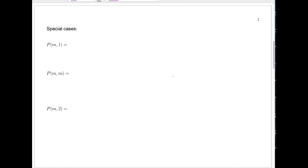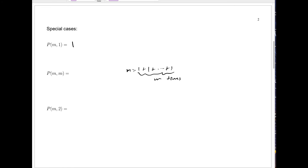Here are some special cases. What is p(m, 1)? How can you write m as a sum of one positive integer? Well, m equals m — that's the only way. So p(m, 1) = 1. What about p(m, m)? You can write m = 1 + 1 + 1 + … (m times), and that's the only way. So p(m, m) = 1 as well.